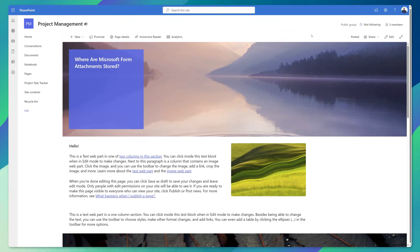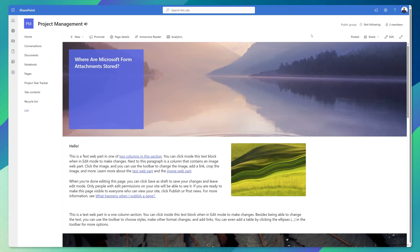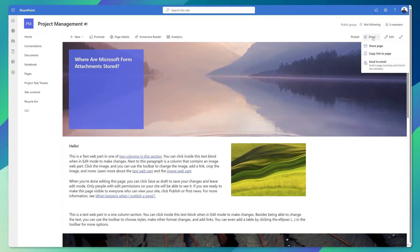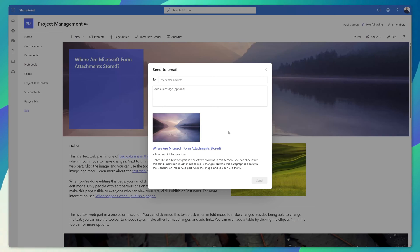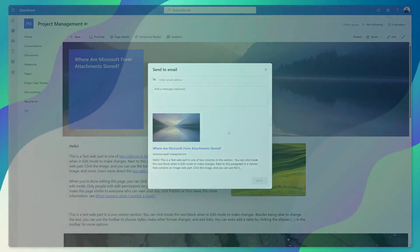The last thing to note: you can share non made for email template news posts via email. You can see here this is just a regular text based news post and if I click on the share button you can see that I only have the option to send this as a link in the email.